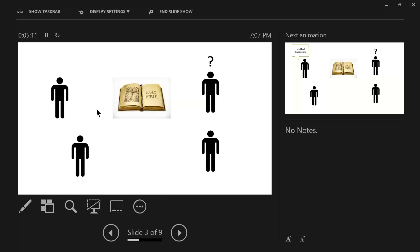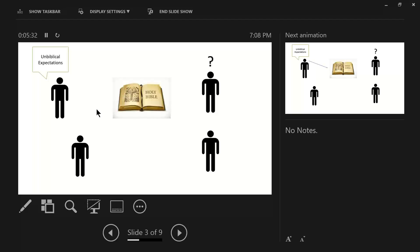So, the person up on the top is being criticized for something that they are not doing or should be doing. And it's an unbiblical expectation by the person down on the bottom here. Their criticism is communicating an unbiblical expectation.